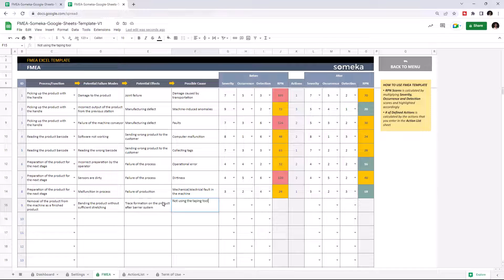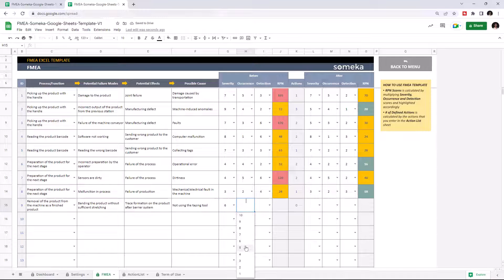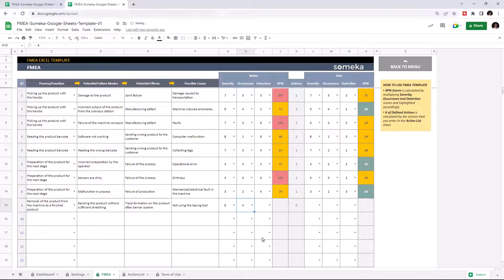Now select the severity level and choose the detection level.